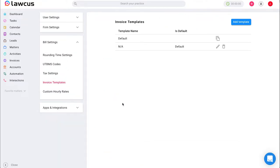Once you click on invoice templates you will see any templates that you have already created and you will have the ability to add a template.